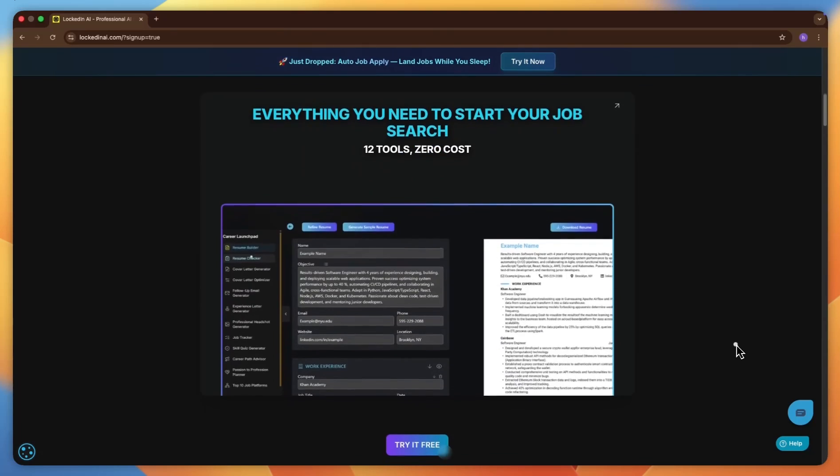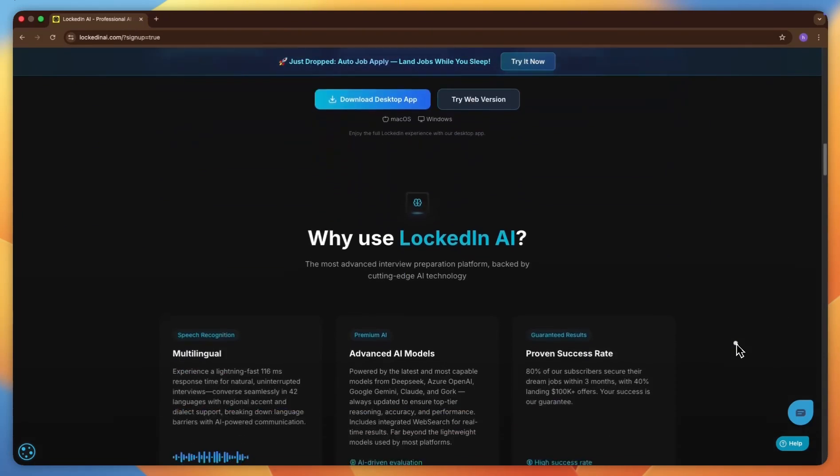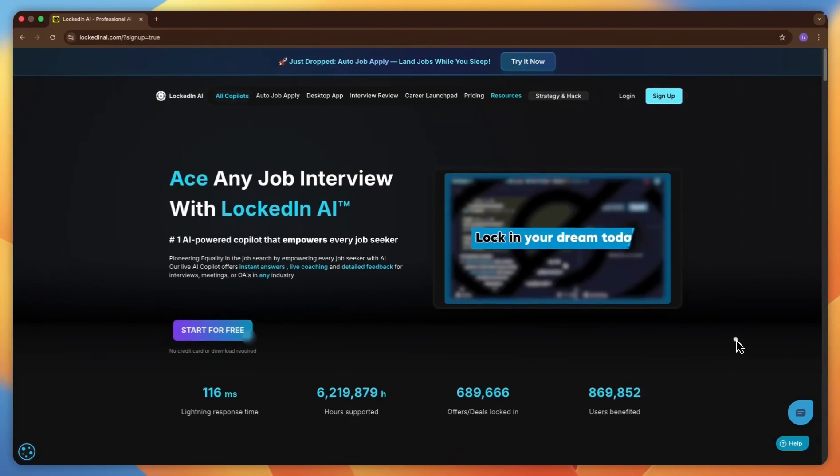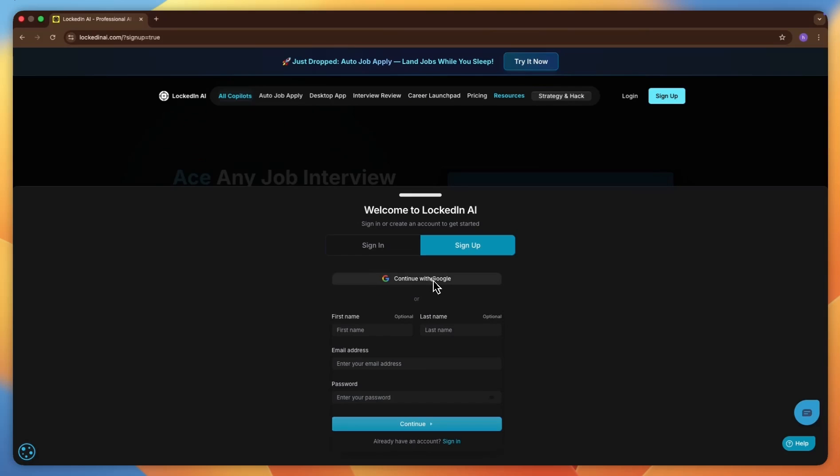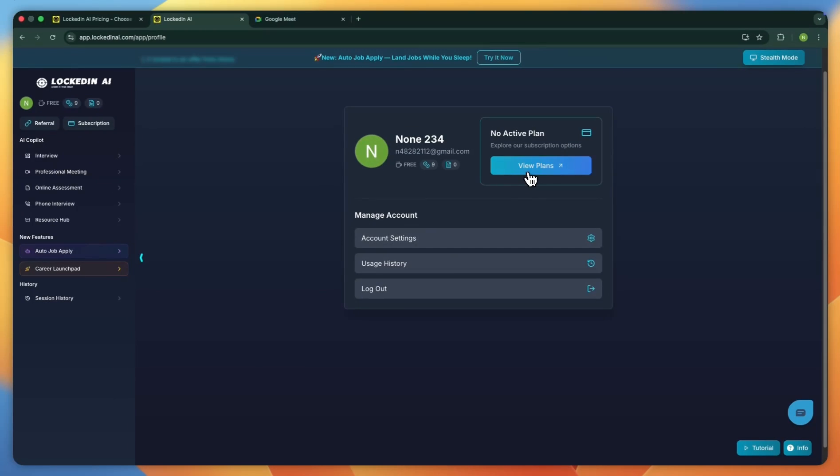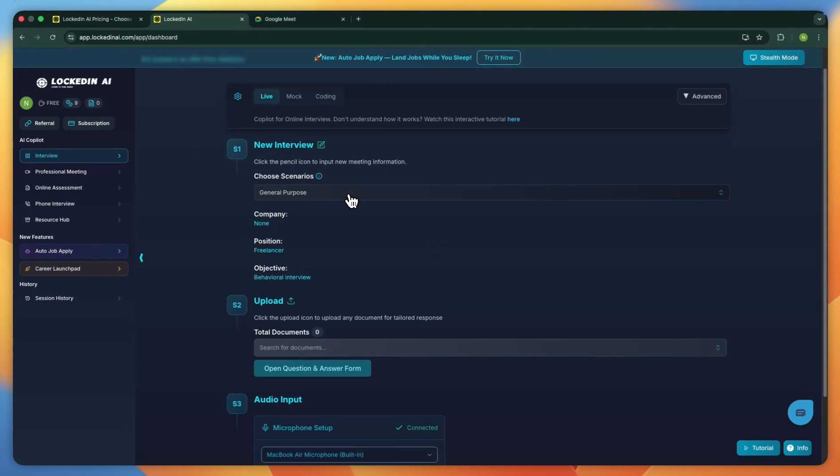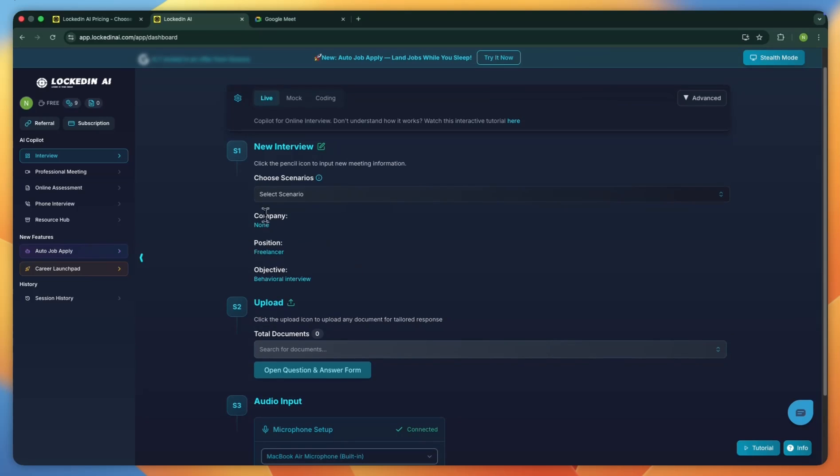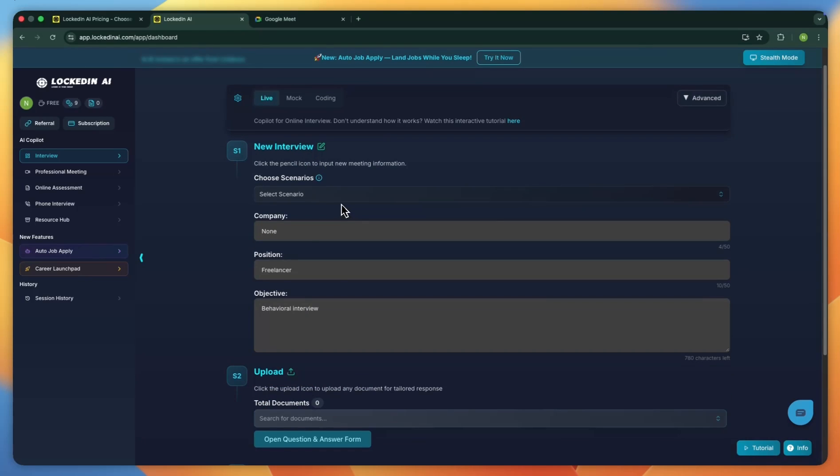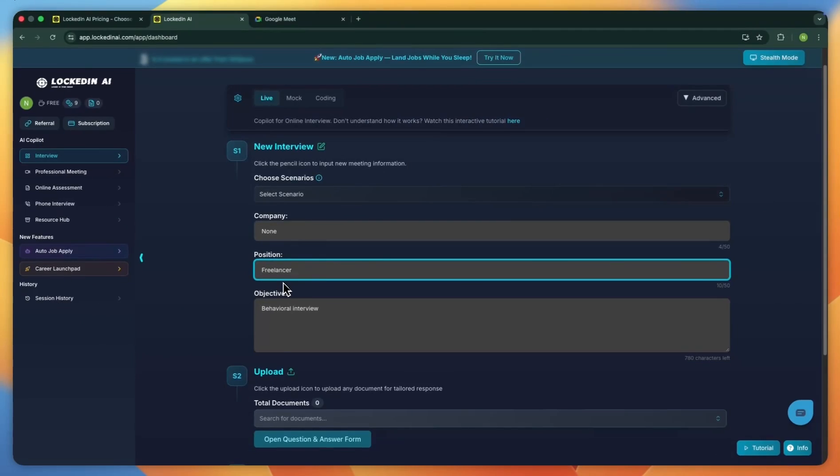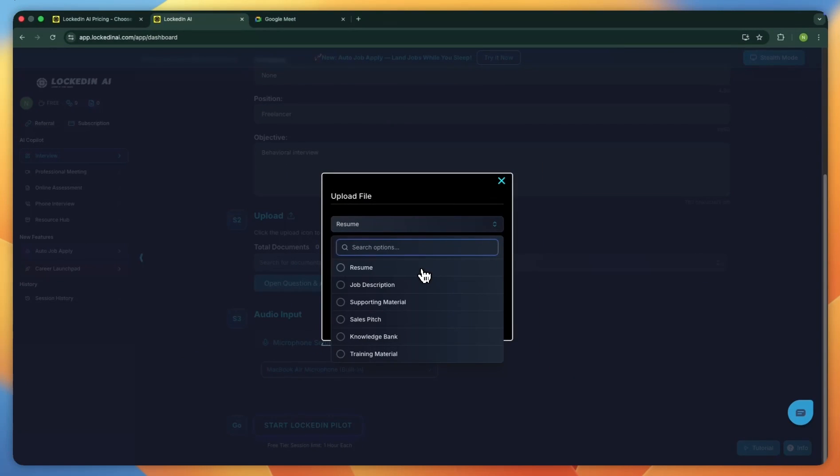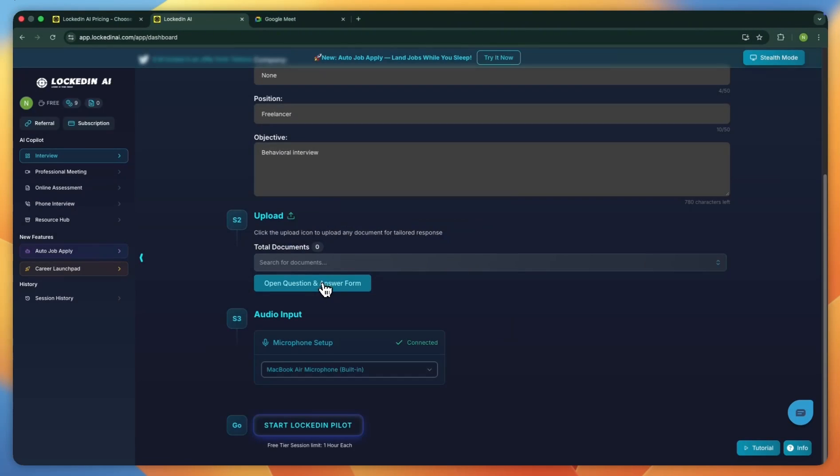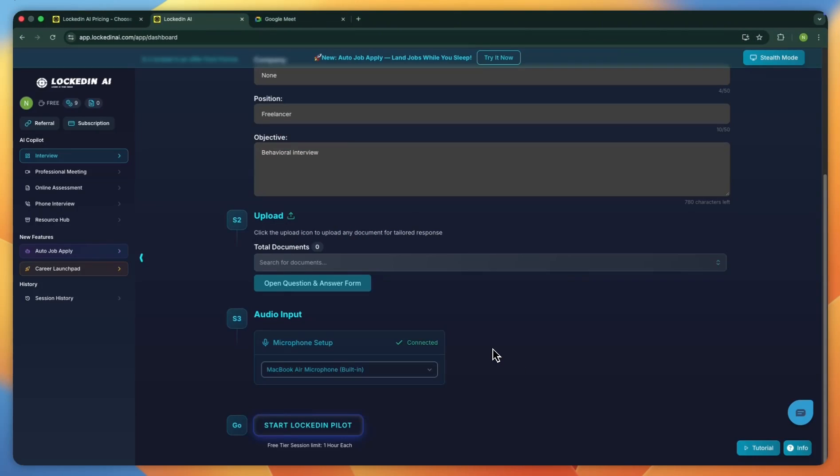That is the complete walkthrough. You sign up, choose the interview AI co-pilot, set your scenario and industry, add your company, position, and objective, upload documents for better guidance, and save your preferences. You confirm your mic, tune your advanced settings for length, language, speed, filler words, and relevance.